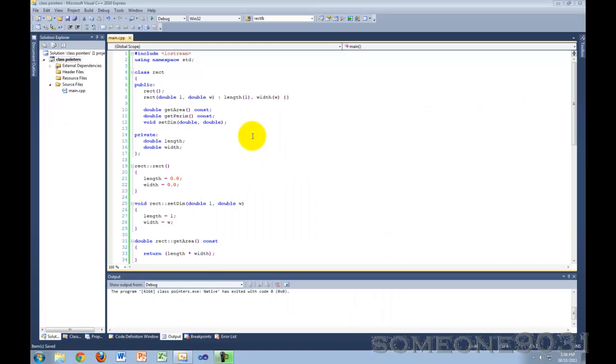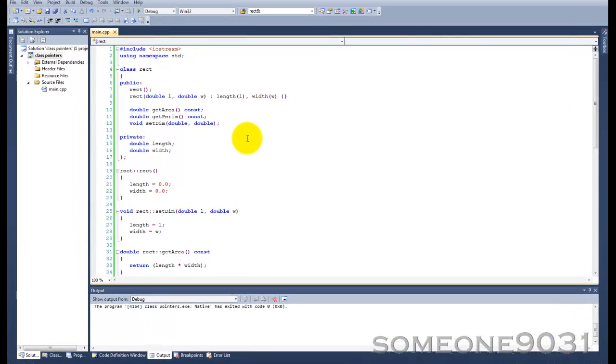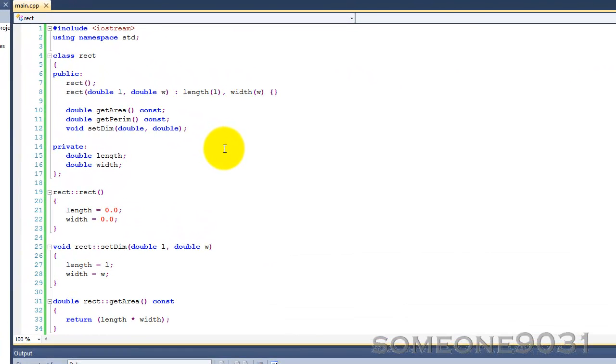Hi and welcome to another C++ programming tutorial from Sum19031. In this tutorial I'm going to be teaching you guys about this pointer in C++. So let's get started.